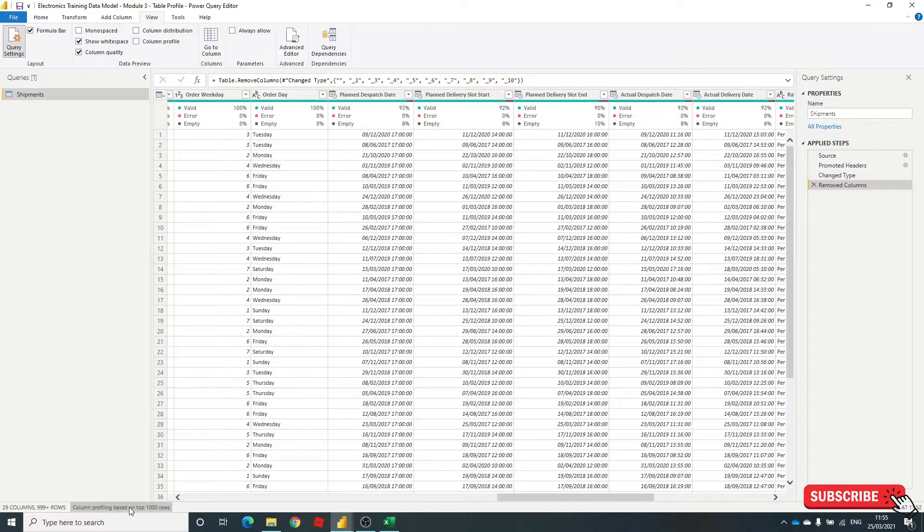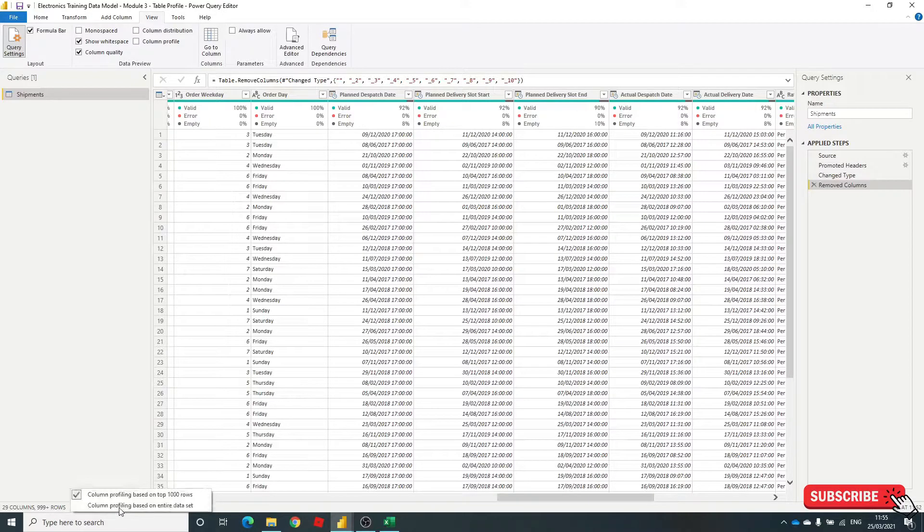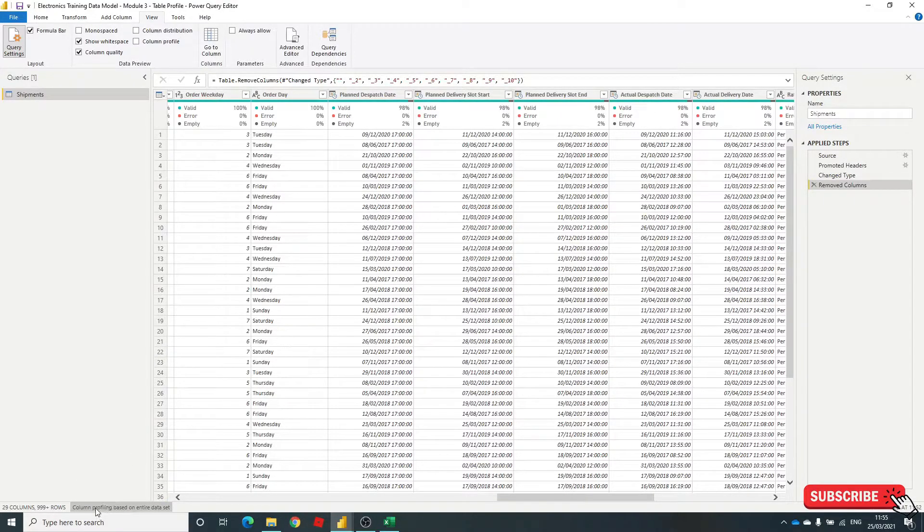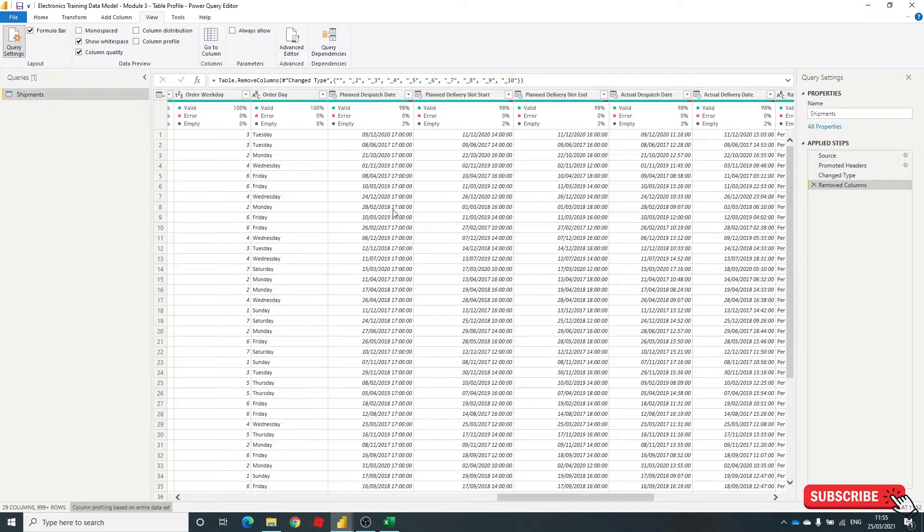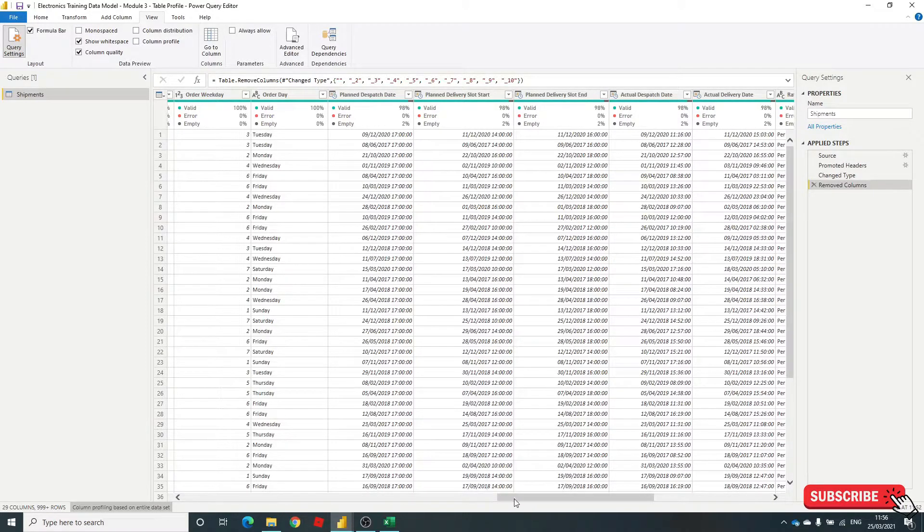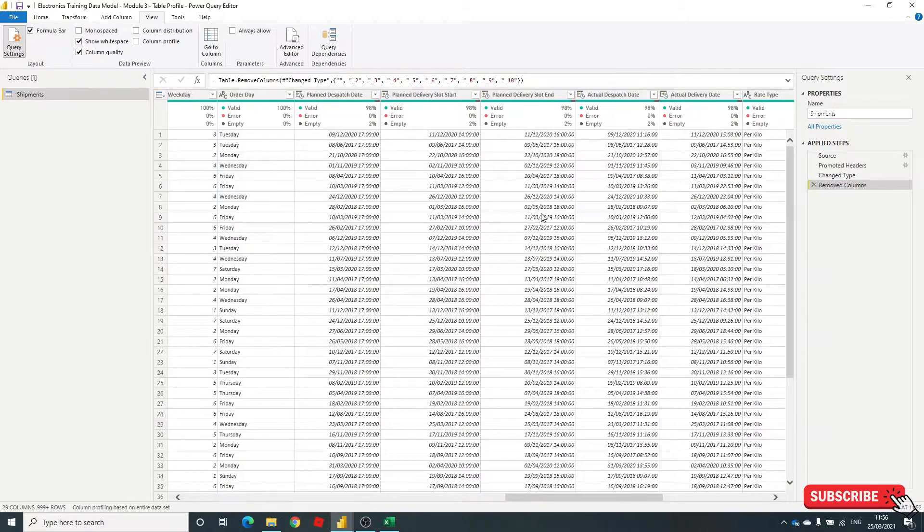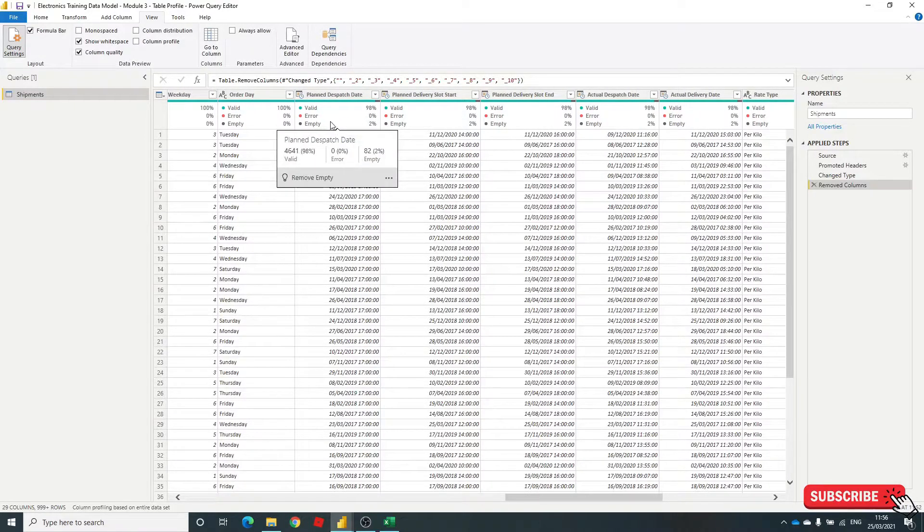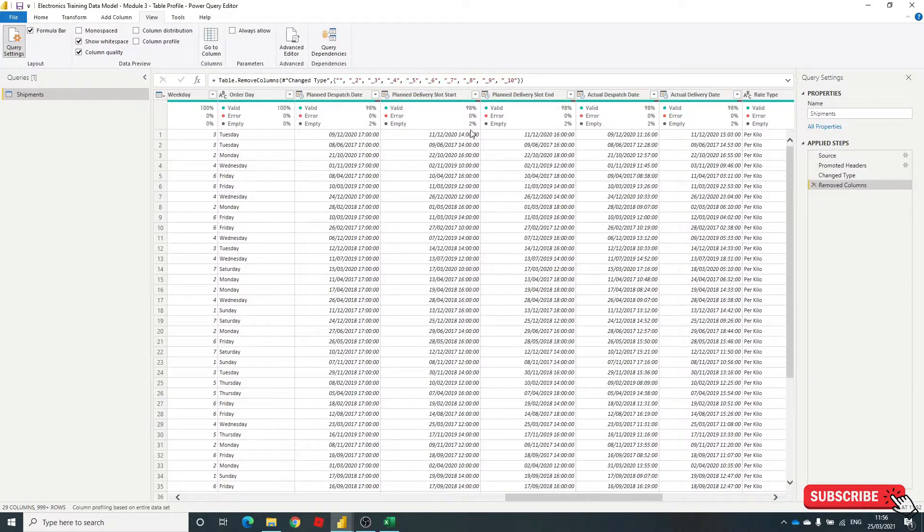There's also this information down here. It's only profiling based on the top 1,000 rows. If you select that and hit the tick, it will select column profiling based on the entire data set. Now this obviously takes time if you've got thousands of rows, but it's very good to have an overview. You can see that the data quality is only down to 2% now.